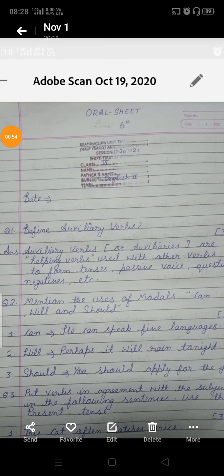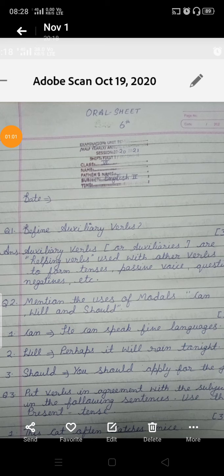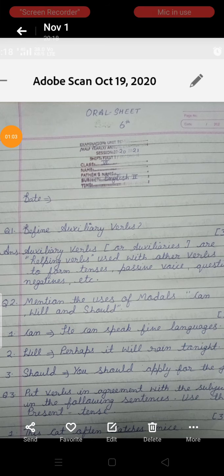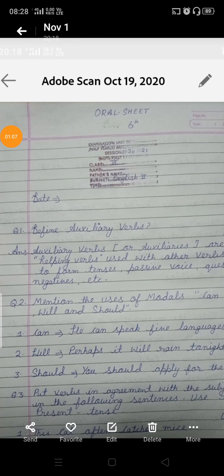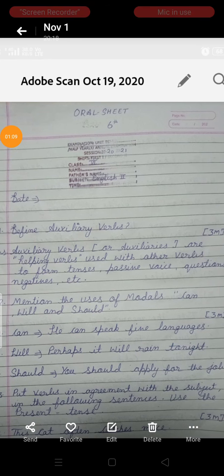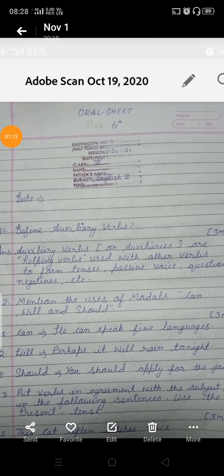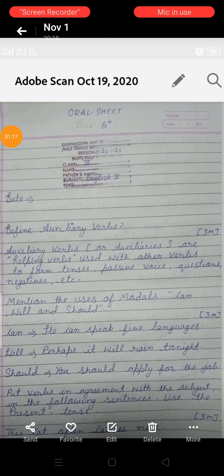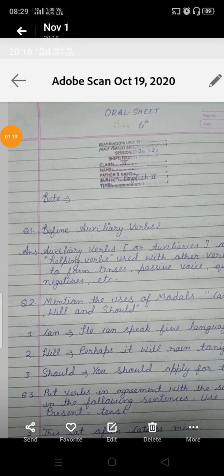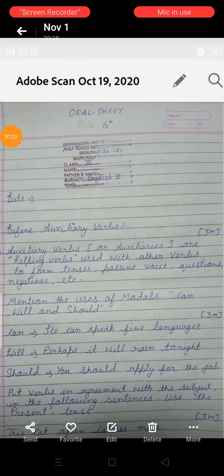Our second question is: mention the uses of modals — can, will, and should. These are also called helping verbs. For 'can': He can speak five languages. For 'will': Perhaps it will rain tonight. For 'should': You should apply for the job. You have to frame one line for each modal in this way.